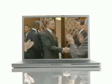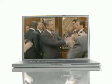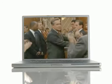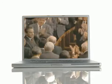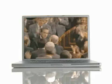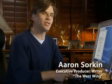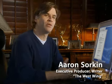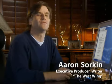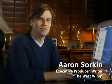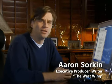I wrote The American President on what was the first Apple portable computer. I wrote the series Sports Night on a G3, and now I write The West Wing on a G4. So the computer is my friend.